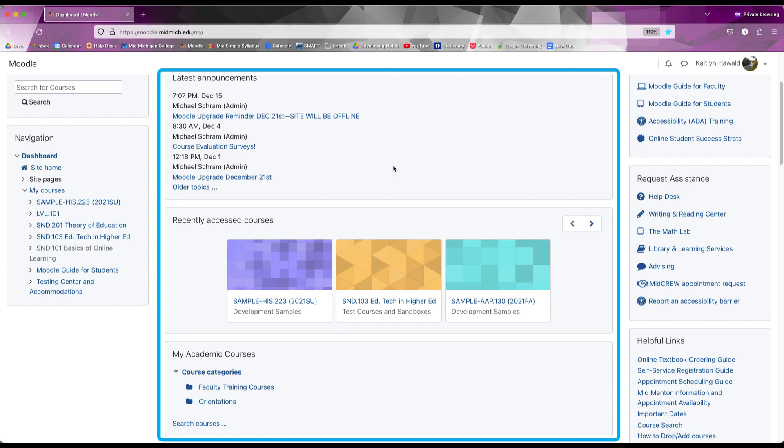In the center is an announcement section with announcements from administrators, a list of recently accessed courses, and a list of current and past courses.